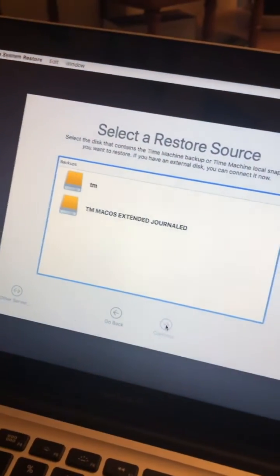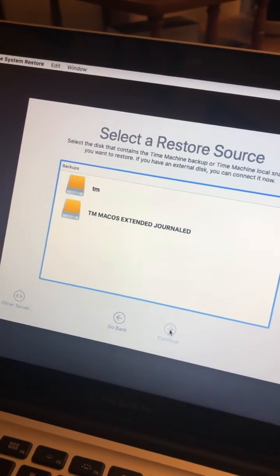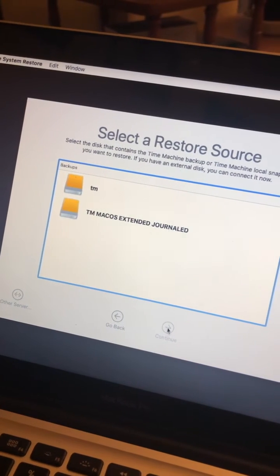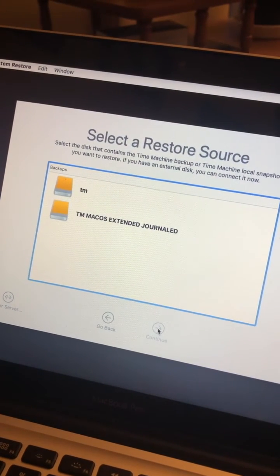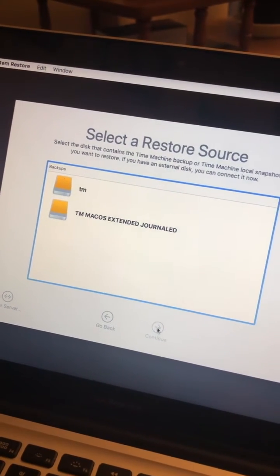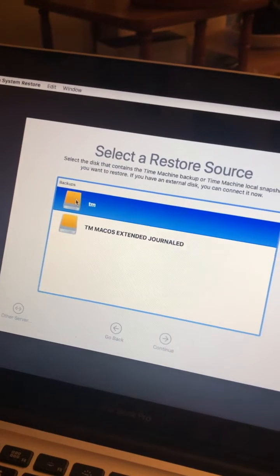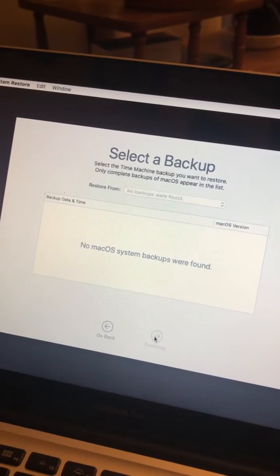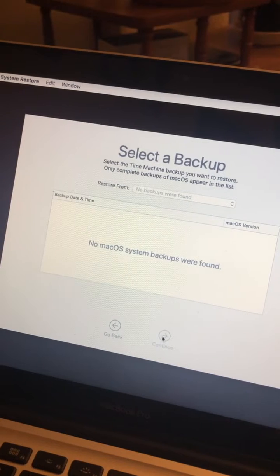If I go here to the first one and click continue - no macOS system backups were found.